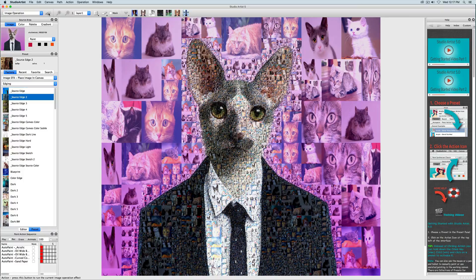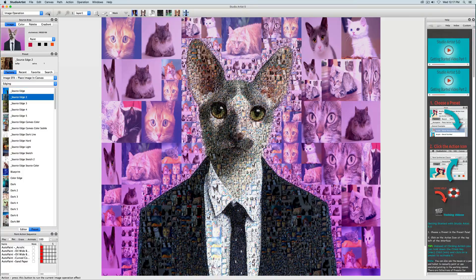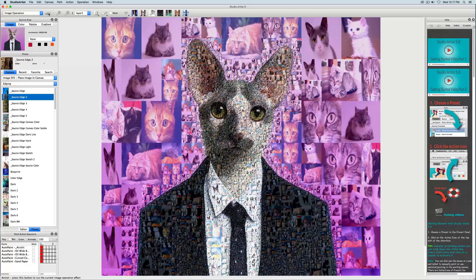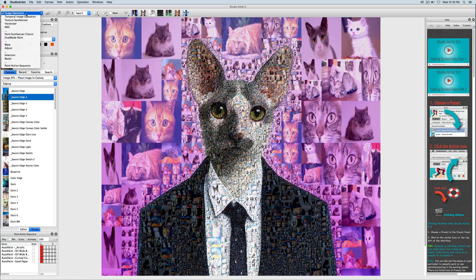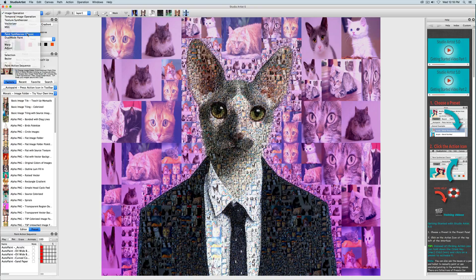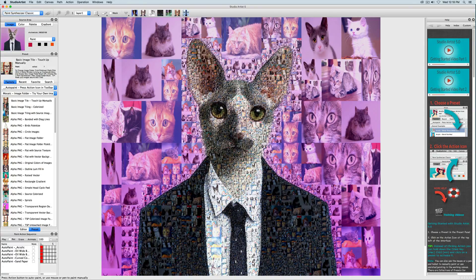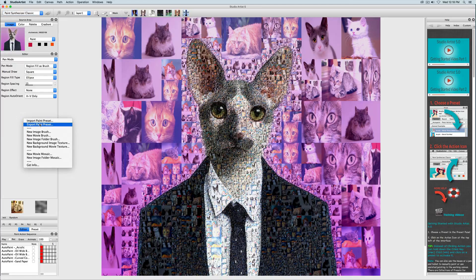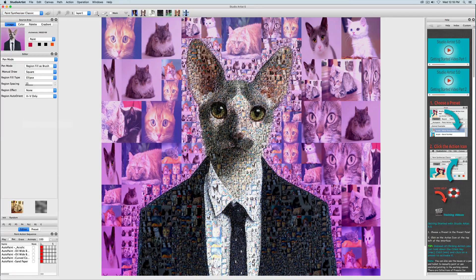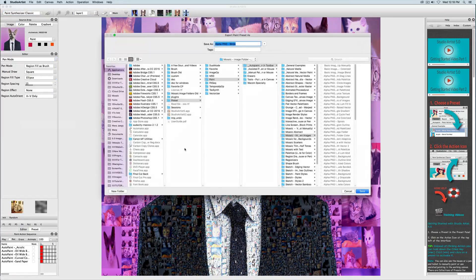You can, of course, make a paint action sequence preset of the three presets we just used, but instead I am just going to save the mosaic paint preset I just edited in my favorites by holding down the control key on Mac, or on Windows this would be a right click, and then clicking in the preset window. And now I will save this preset to my favorites.